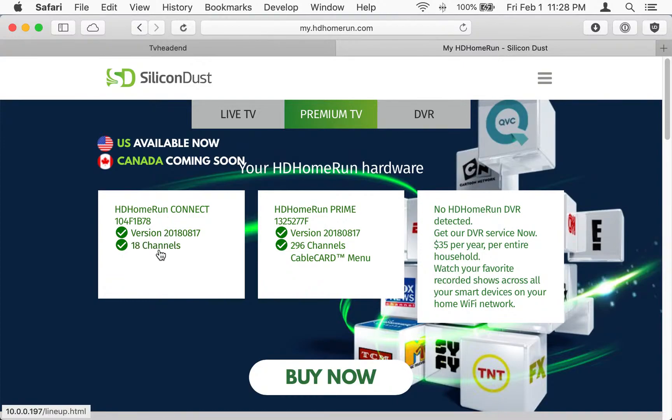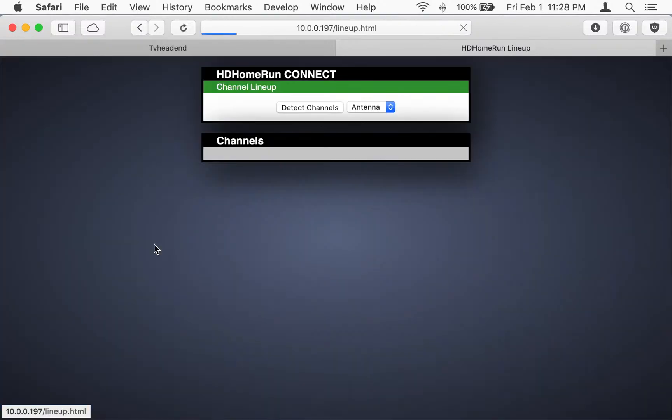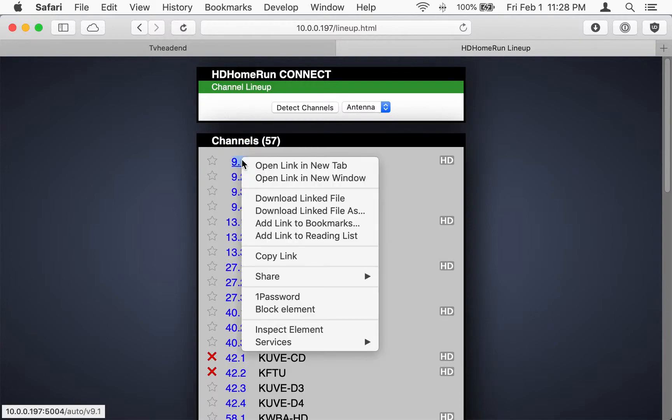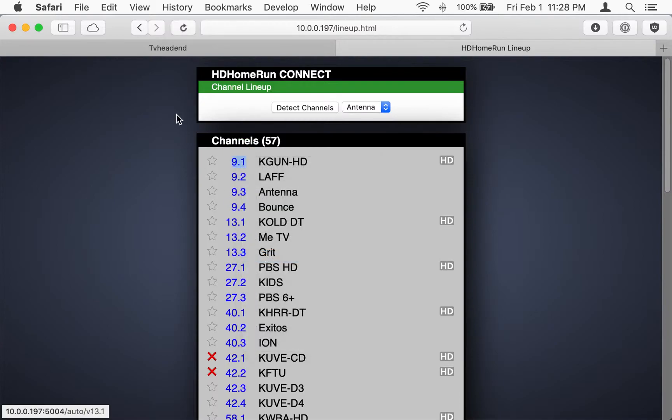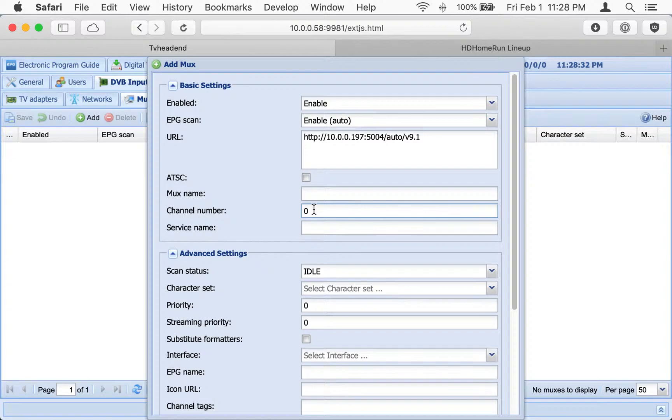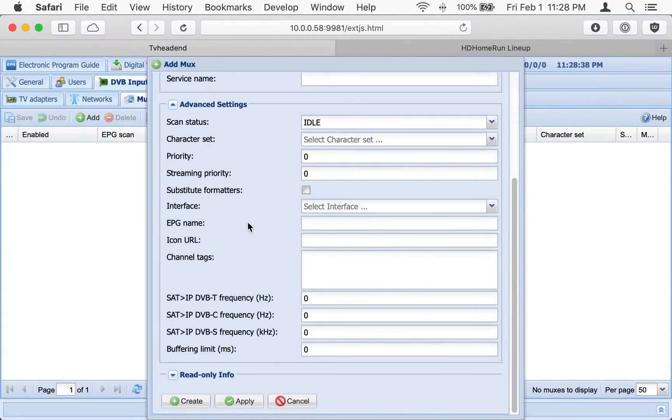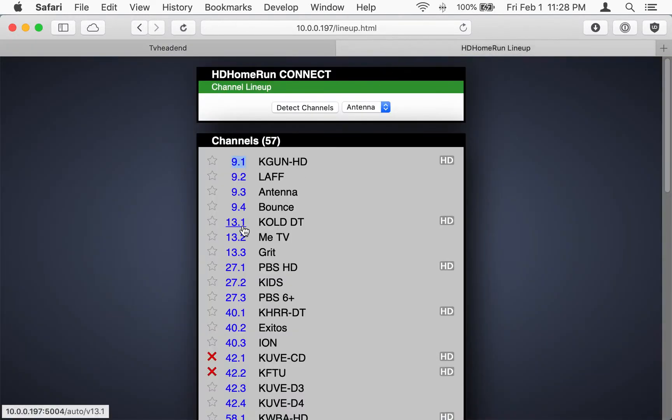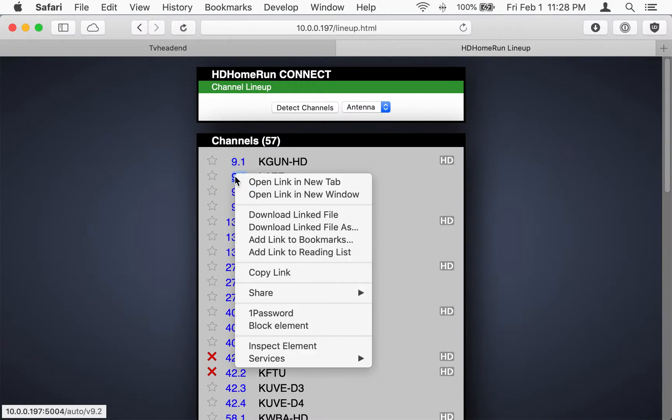I'm going to click on the channel numbers here. And these links by the channel names, we're just going to copy them. So that first one is KGUN. And this is going to give me the opportunity. I could change the channel numbers if I want. And I'm also just going to call it ABC because that's what it is for me.